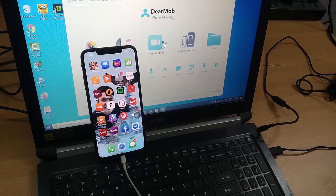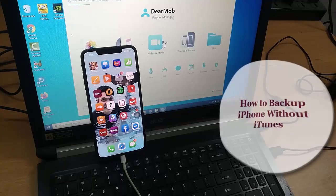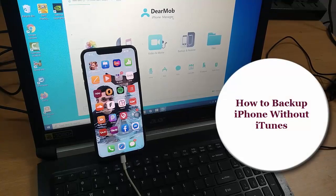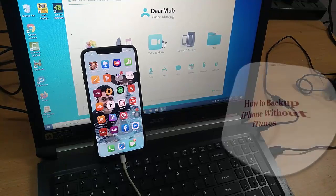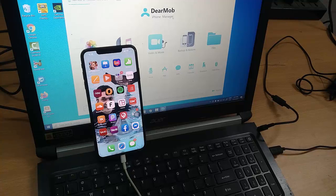Hi friends! This video will show you how to back up iPhone without iTunes and iCloud, or with storage full.